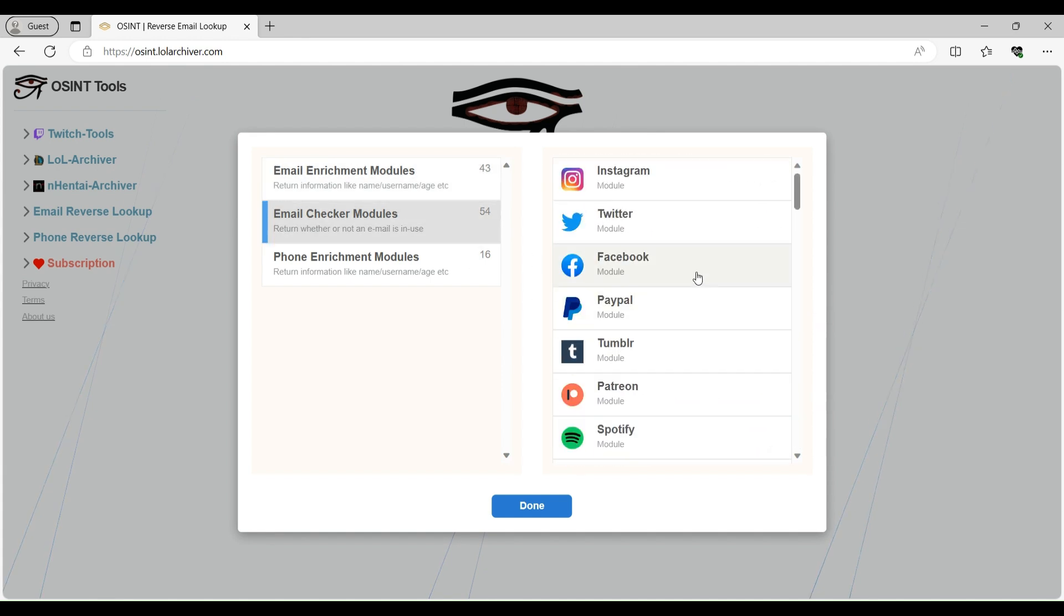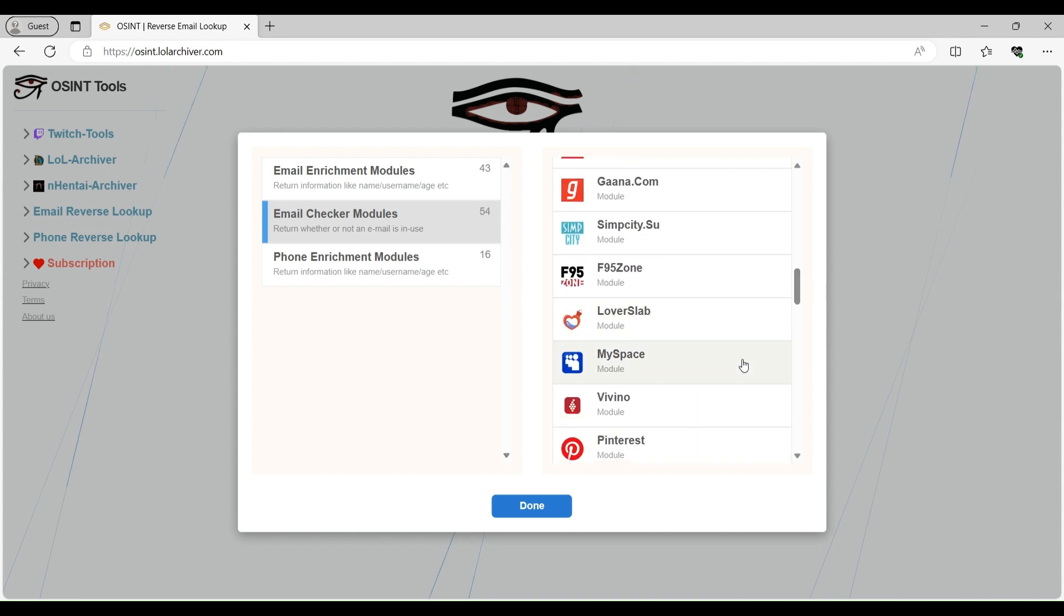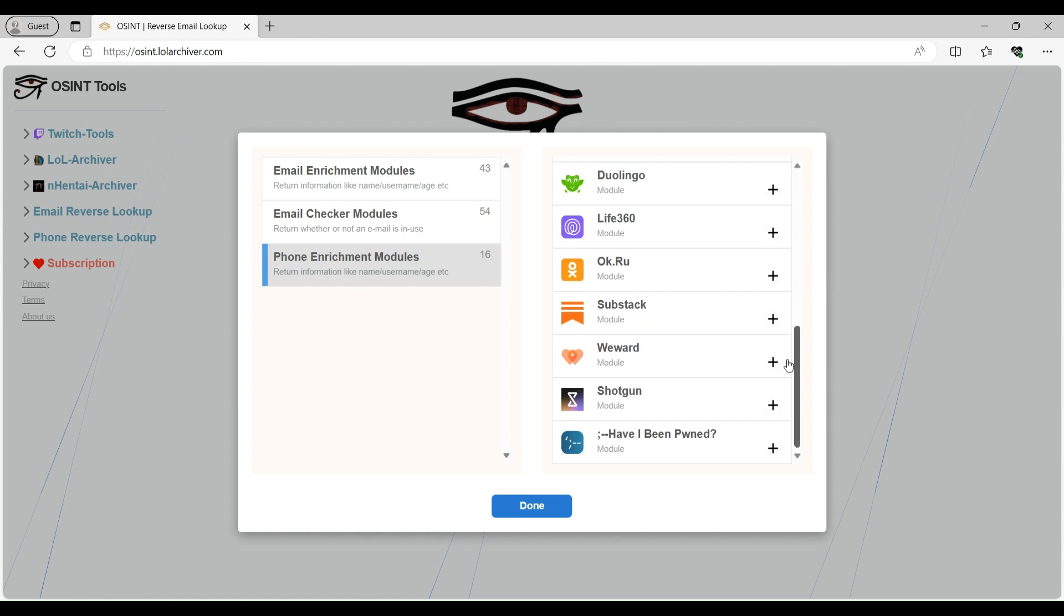In email checker module, it will be just checking that if the email is registered on that particular website or not. And here you can see the phone number modules. Basically, if you enter the phone number in the phone reverse lookup, on which website basically it will be searching. Here is the complete list of it.